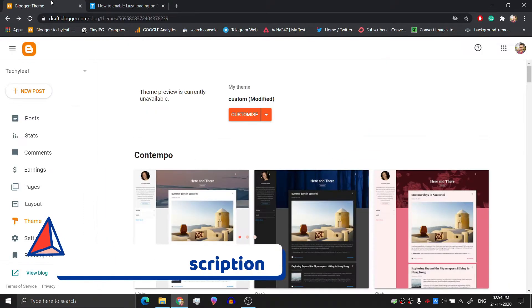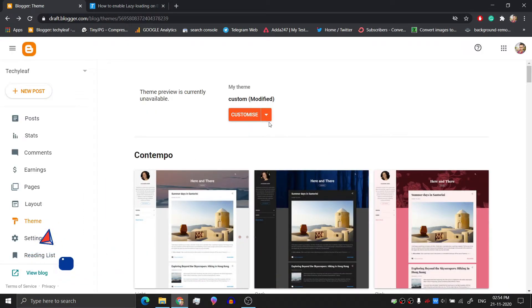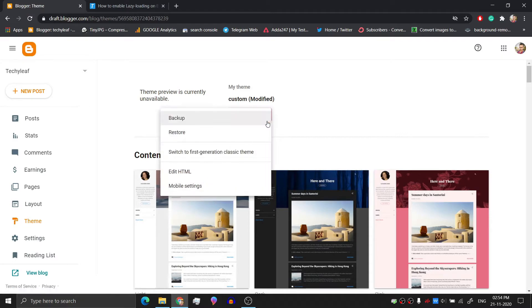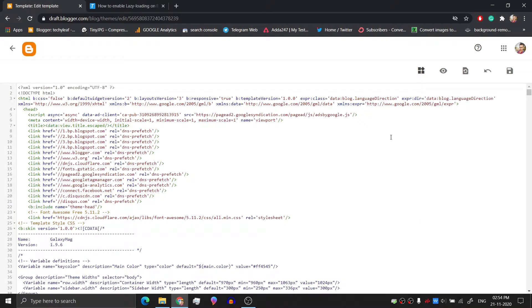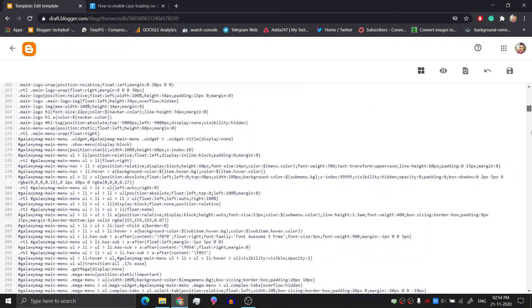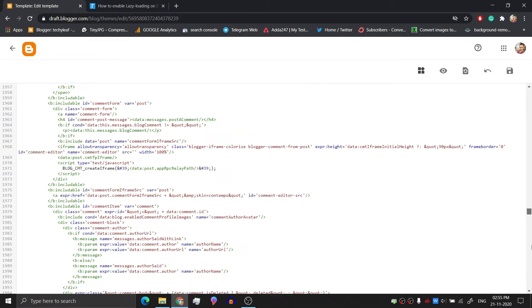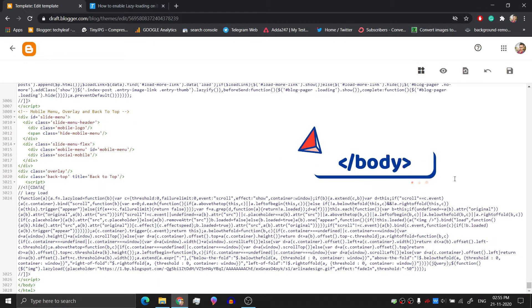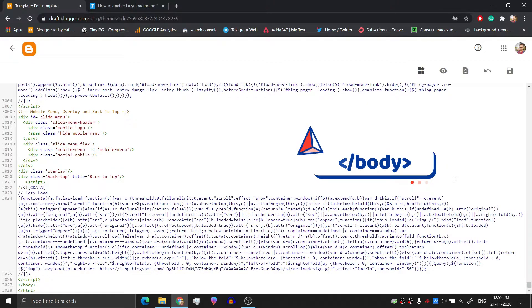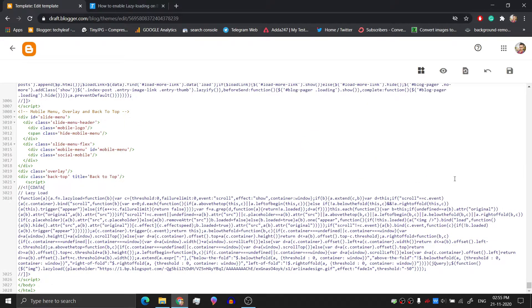Then go to the theme section and click on edit HTML. Here scroll down to the bottom and you will see a closing body tag. Paste the code just above the body tag and save the theme.